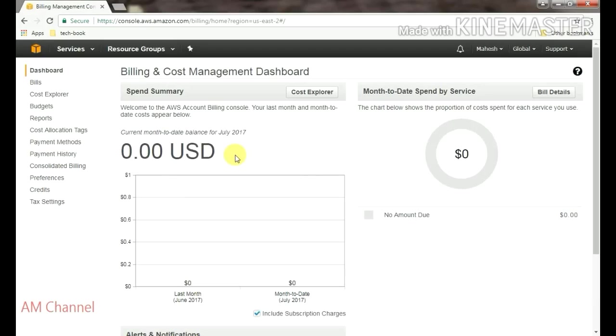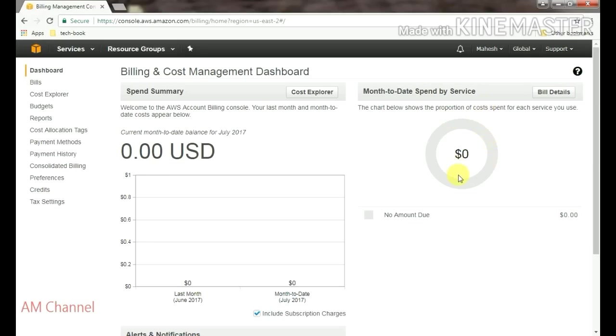Here you see your current month balance, and here, month to day spend by service bill details, means what services you have used, it shows here.